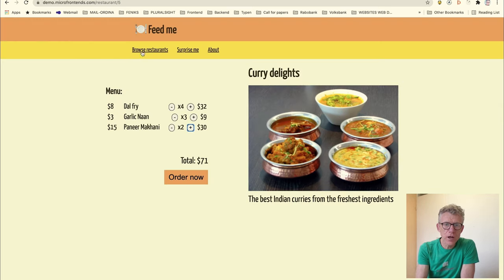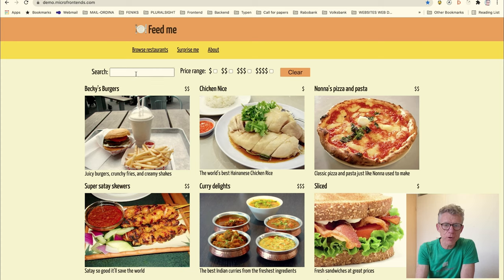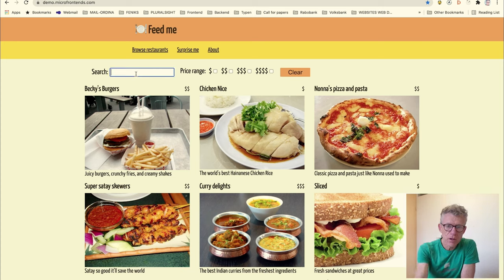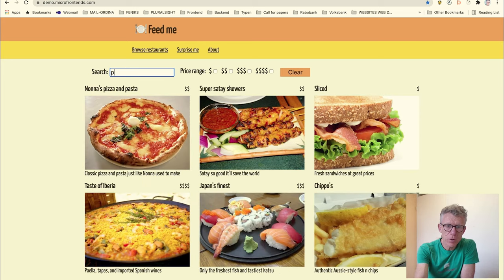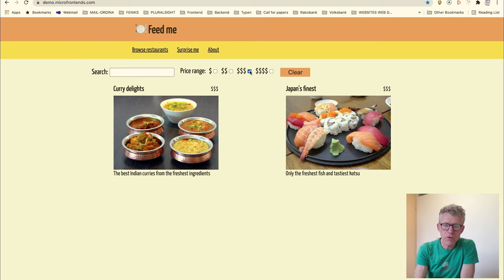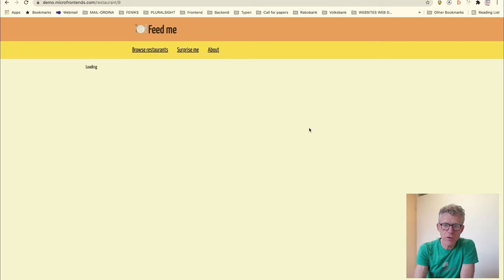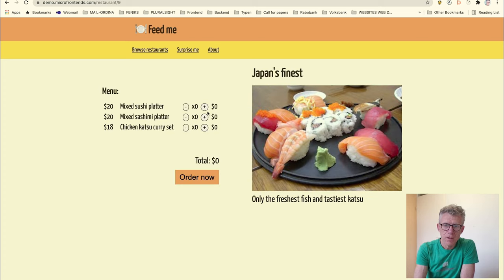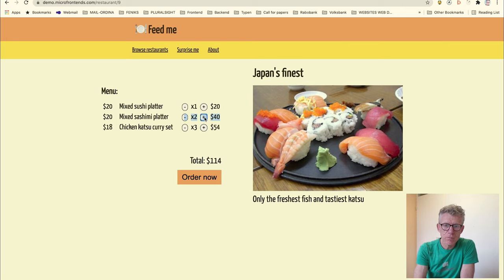Now we go to the full application. This is our landing page — we can search, we can also touch the price range, and we can select a restaurant. Here we can order our menus and order them.